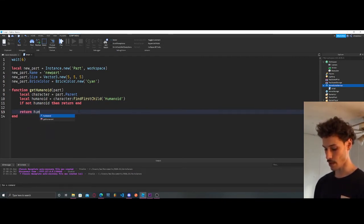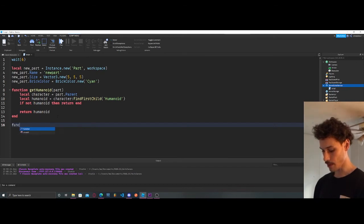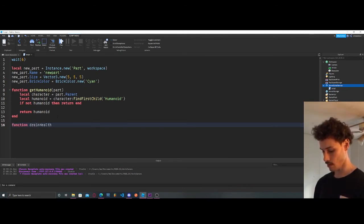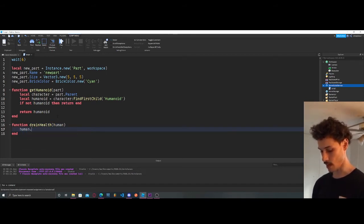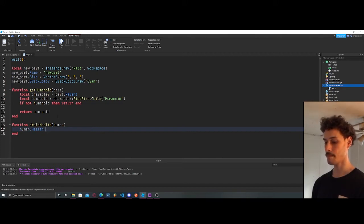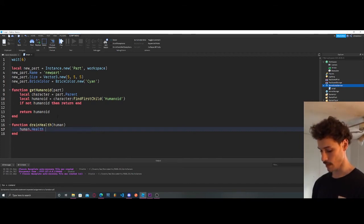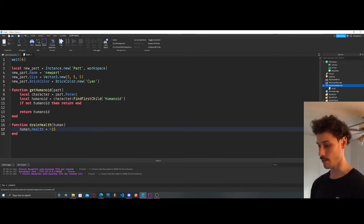Now we're going to return the humanoid, and then create another function called `drainHealth`. We pass in `human` and say `human.Health = human.Health - 15`.